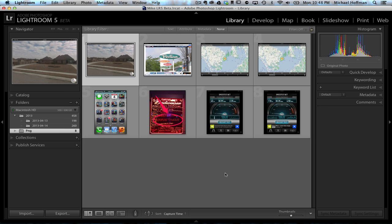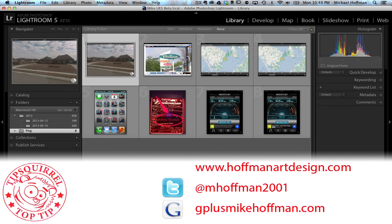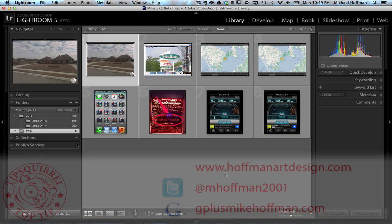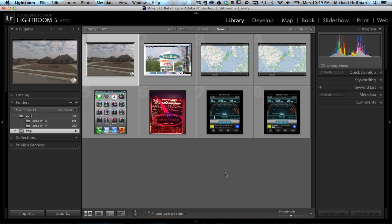Stick around here on Tipsquirrel for lots more tips and tricks to come — we'll be delving deep into Lightroom 5 in the coming days and weeks. My name is Mike Hoffman. My website is hoffmanartdesign.com where you can find a variety of photography and Photoshop tips and tricks. You can follow me on Twitter at mhoffman2001, and find me on Google Plus at gplusmikehoffman.com. Thanks for watching and I hope you enjoyed this quick tutorial.